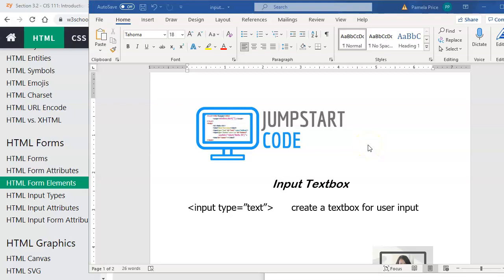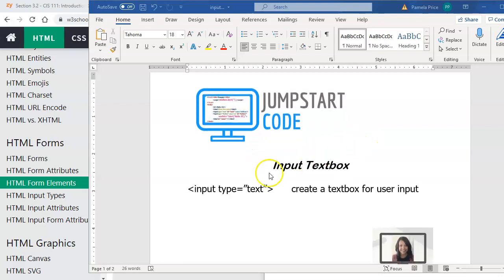Hi, this is Pam Price with Jumpstart Code. Welcome back! In this video, we're going to learn how to create input elements that are typically used in forms or can be used when doing JavaScript.